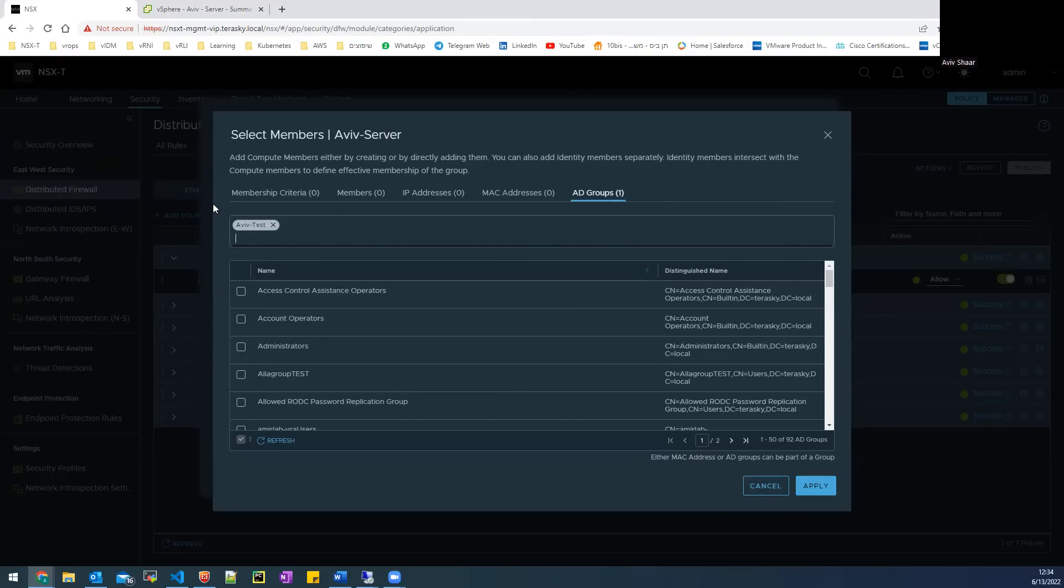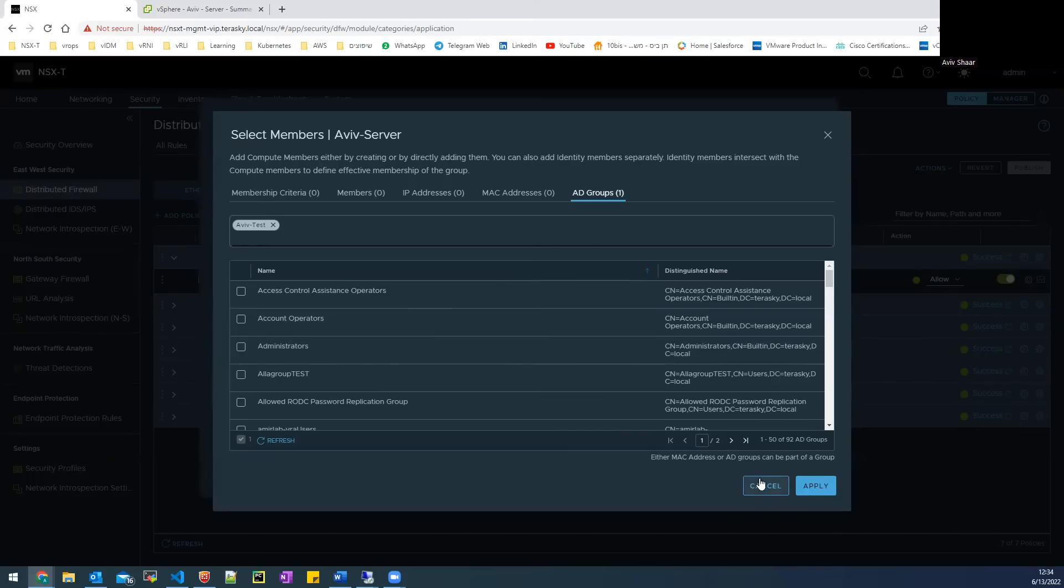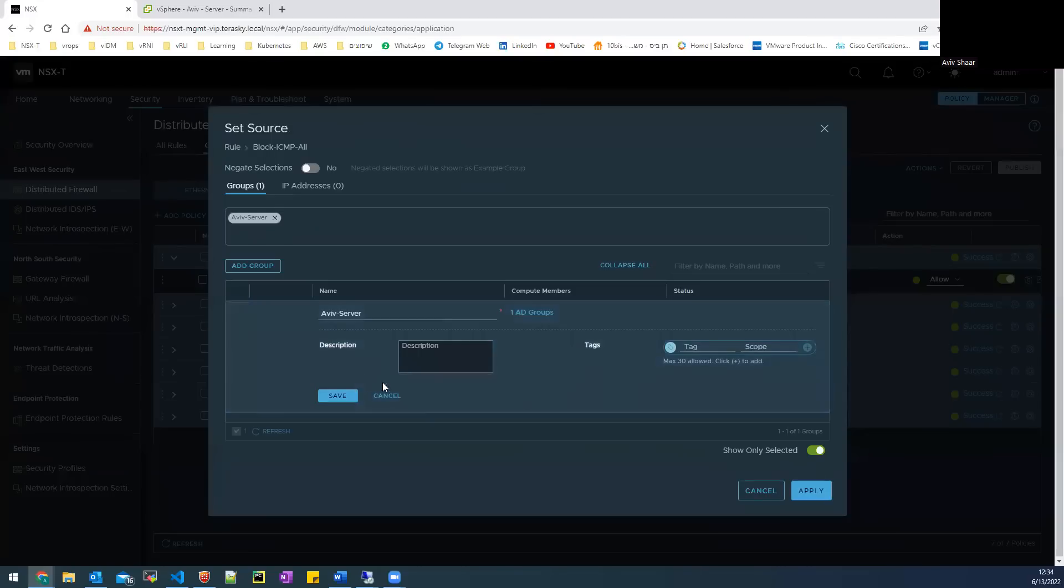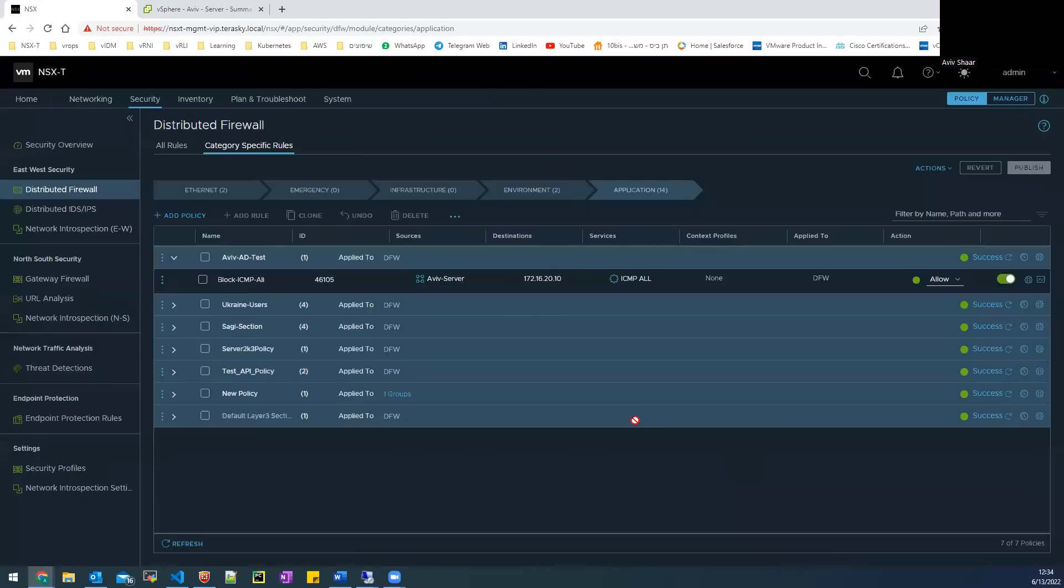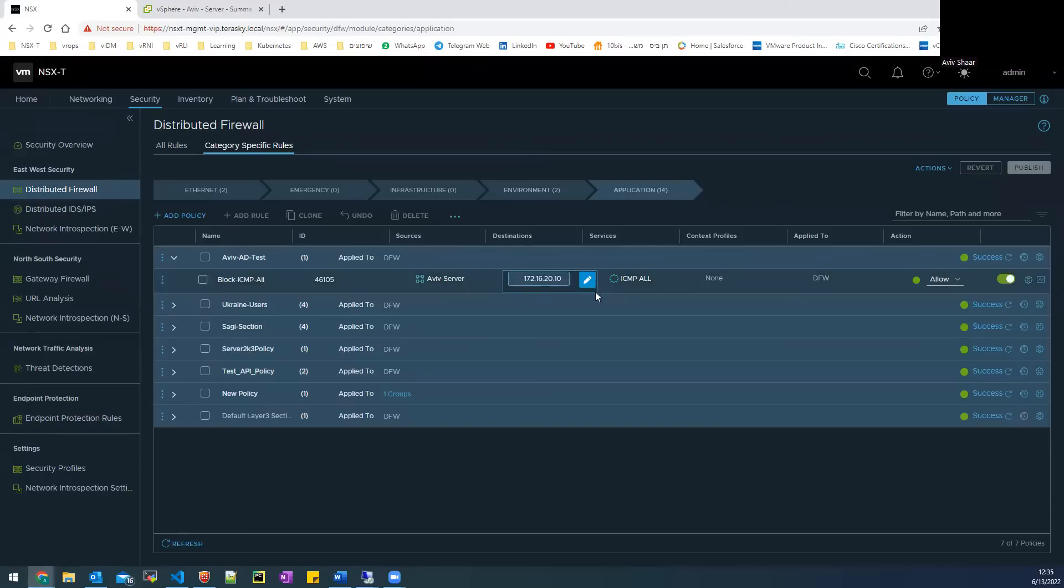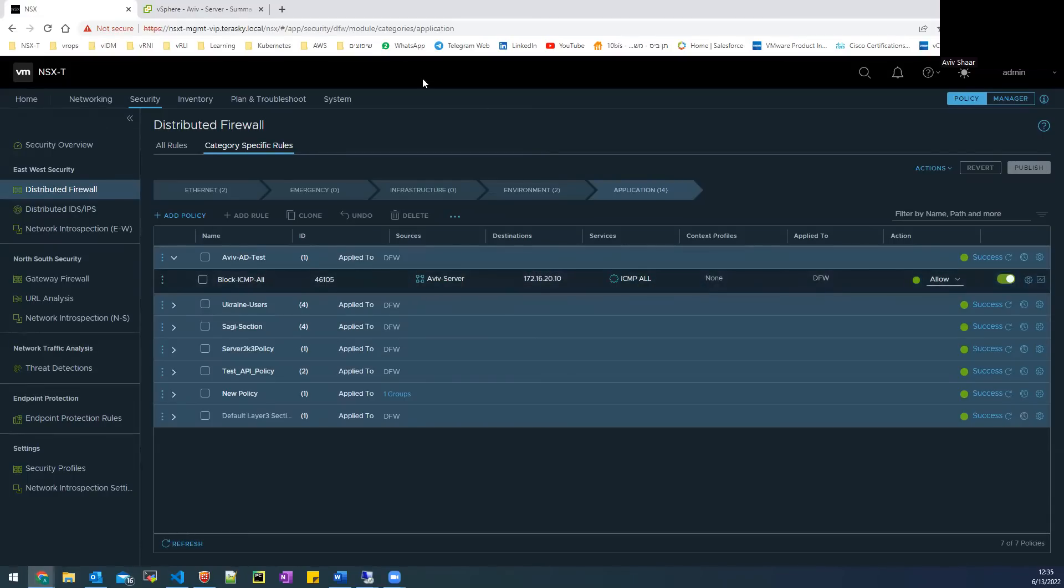I will press on edit and here I add my group that I added in the active directory. So my user is located in that group. And the destination, I put our active directory and ICMP all.